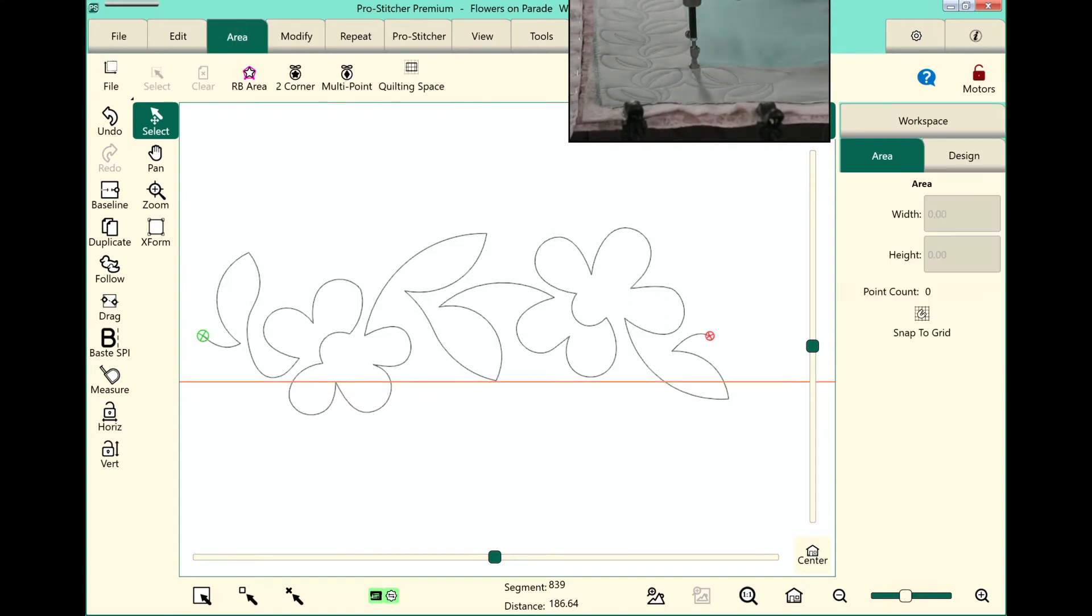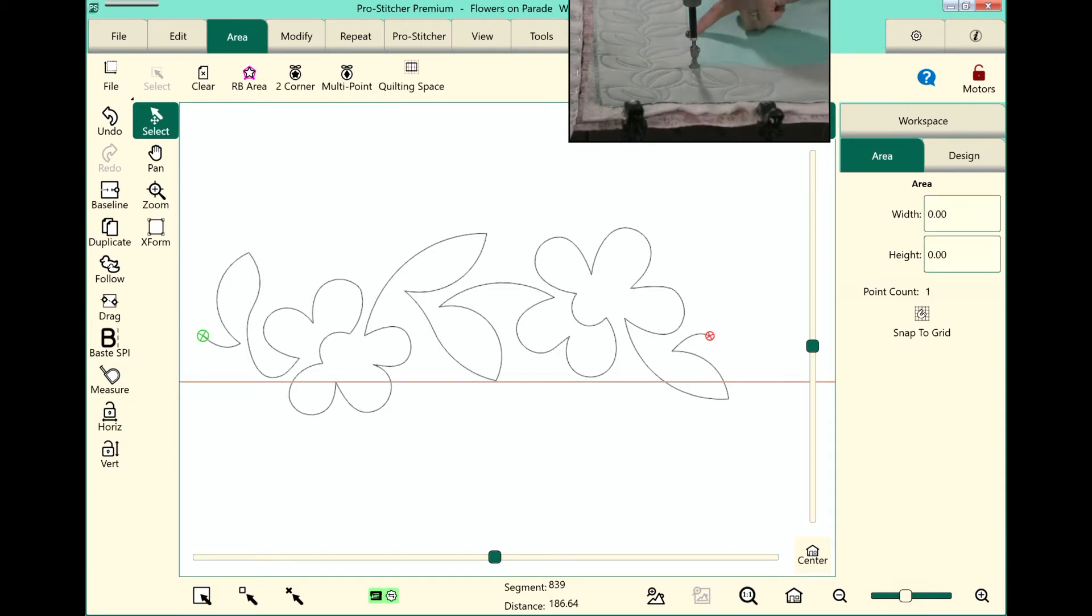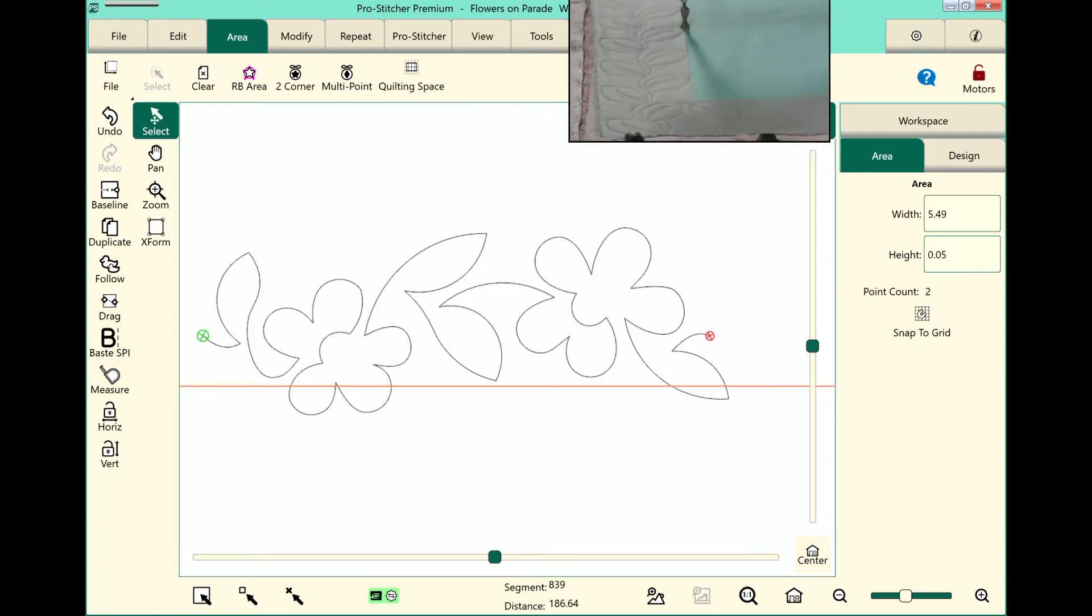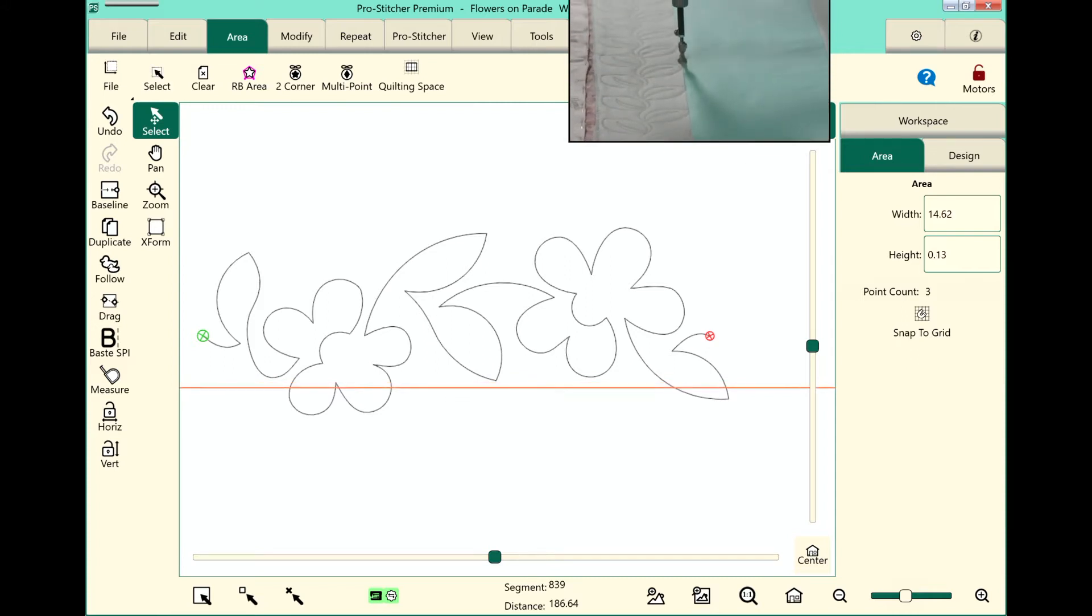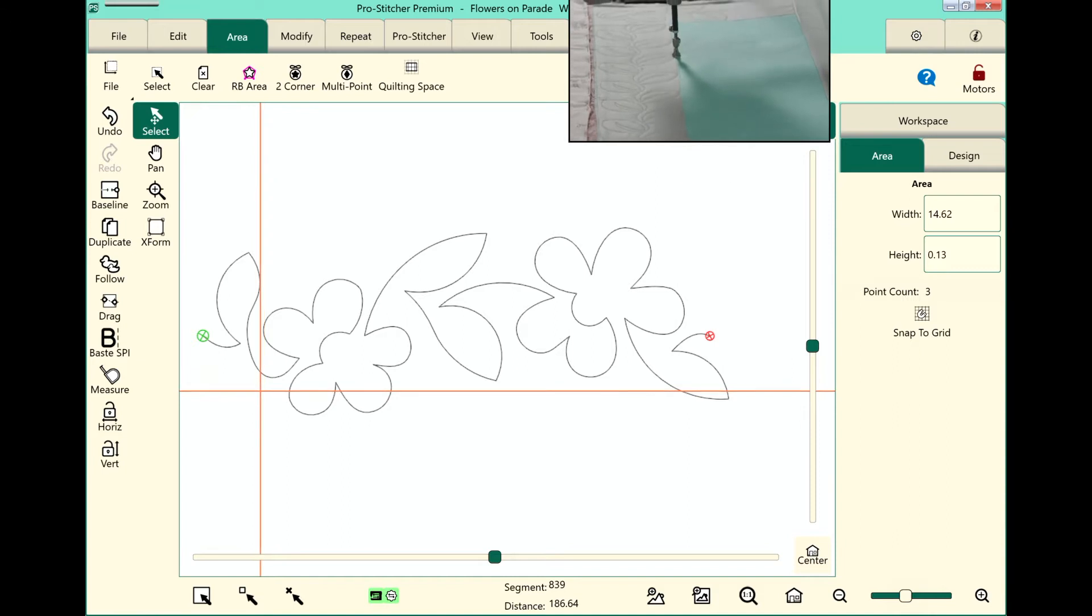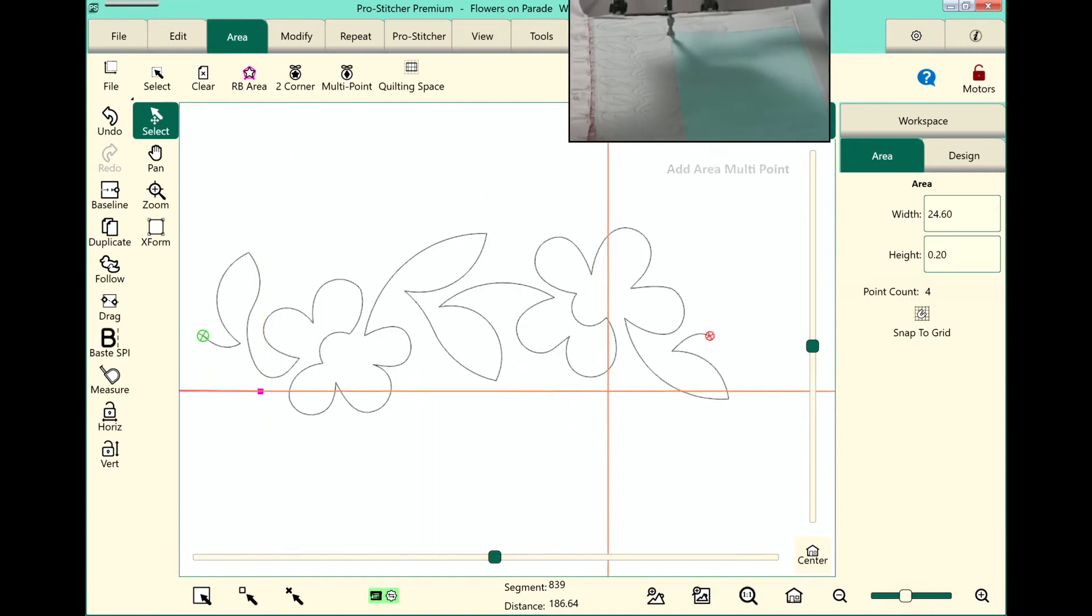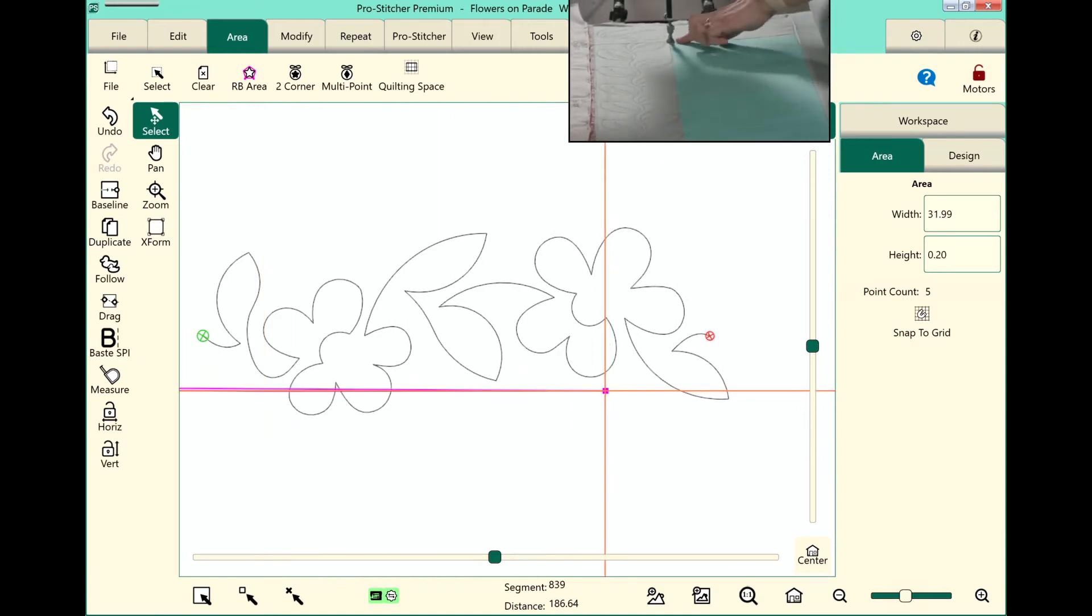We'll select the area tab and we'll do a multi-point. Now I will just go ahead and set up points across the top of the quilt here, just on the inside of that border, all the way over to this top right corner.